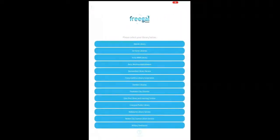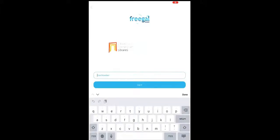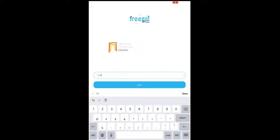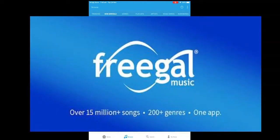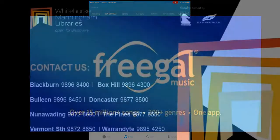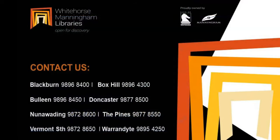Next, I enter my postcode or allow the app to find my suburb location, find Whitehorse Manningham Libraries and tap on it. Next, enter your library card number and login, then browse, search and download. That's all for today. Thank you for watching and I hope you enjoy using Freegal Music. If you have any further questions, please contact us at the library.